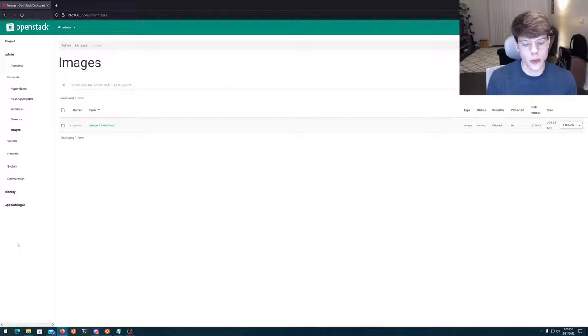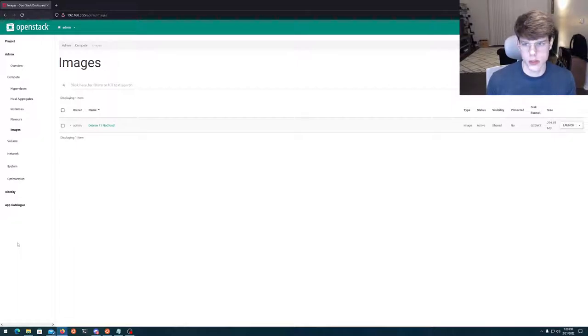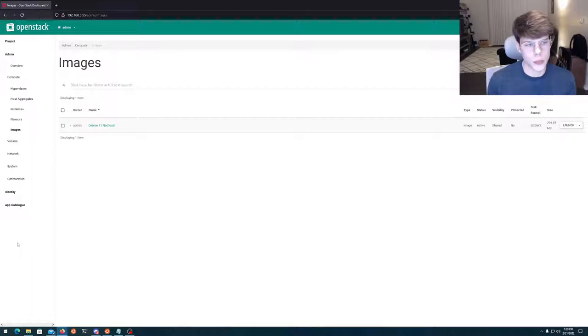So by default, you load up Azure GCP or AWS and you say, I want a Debian instance. And it's right there. It's ready to go. And you're up and live.